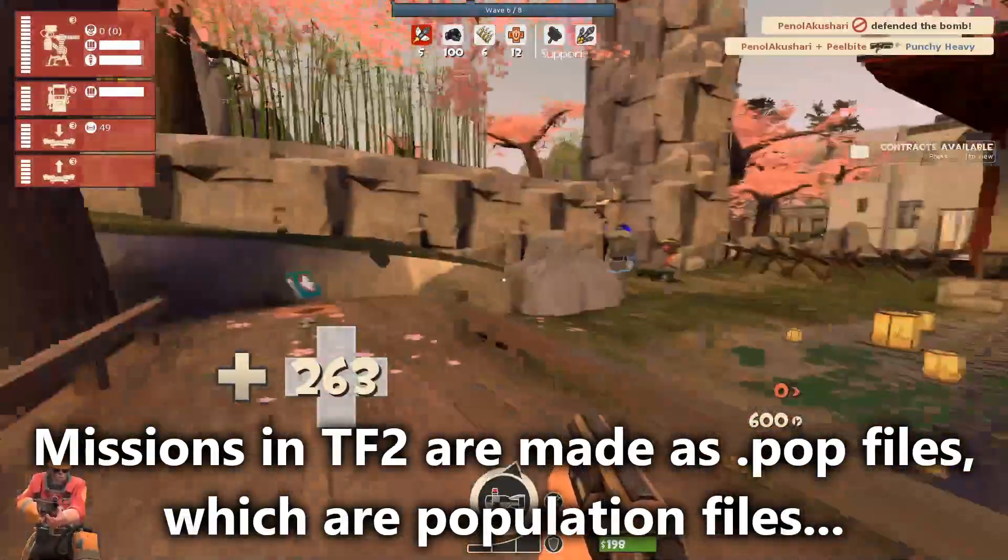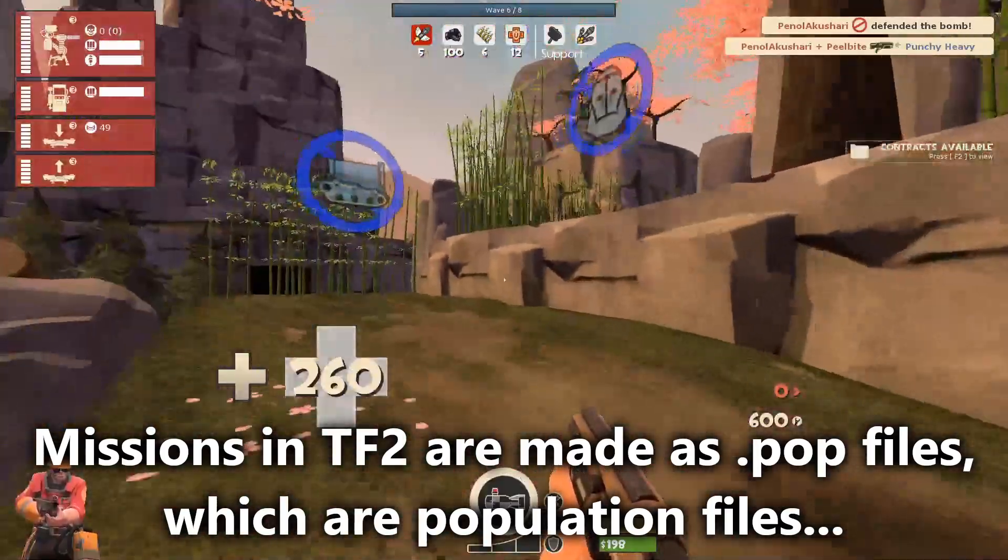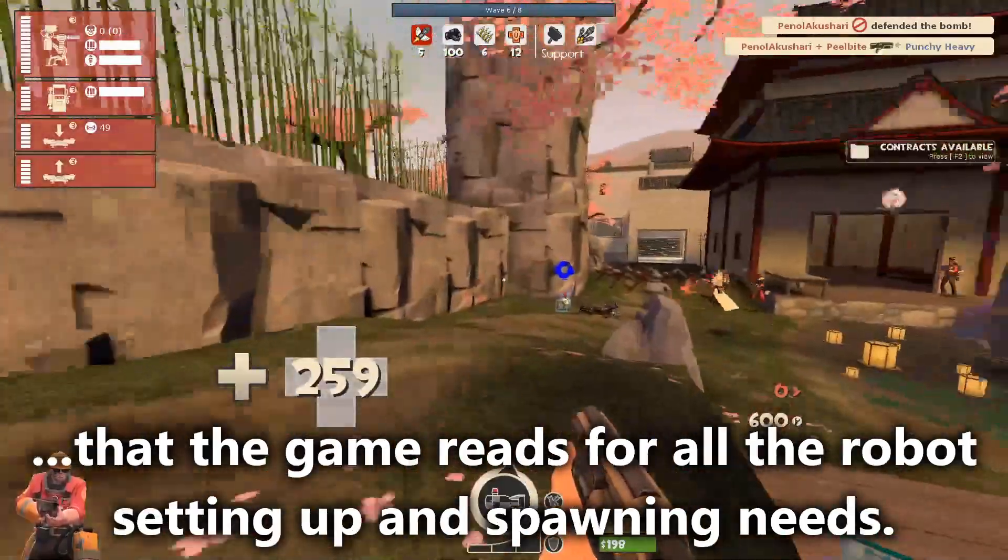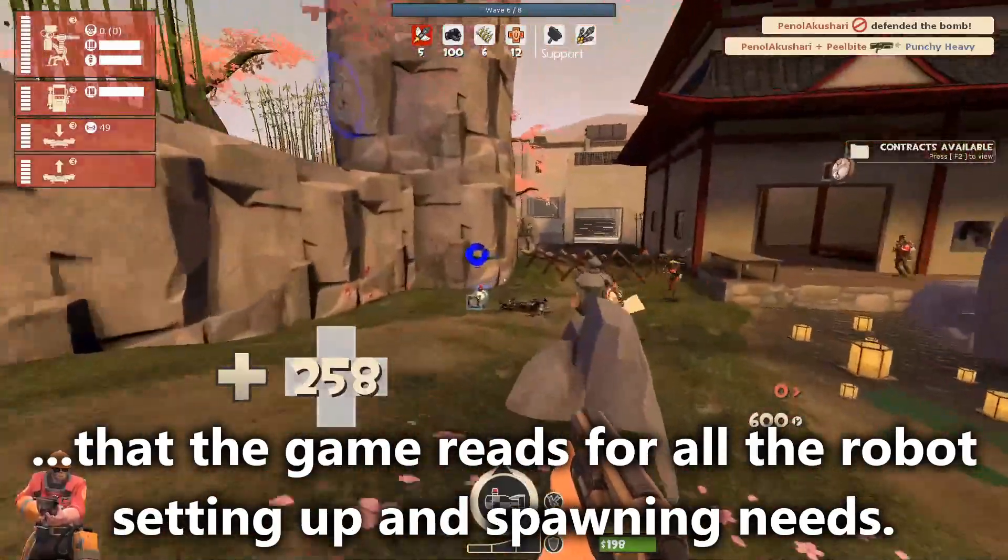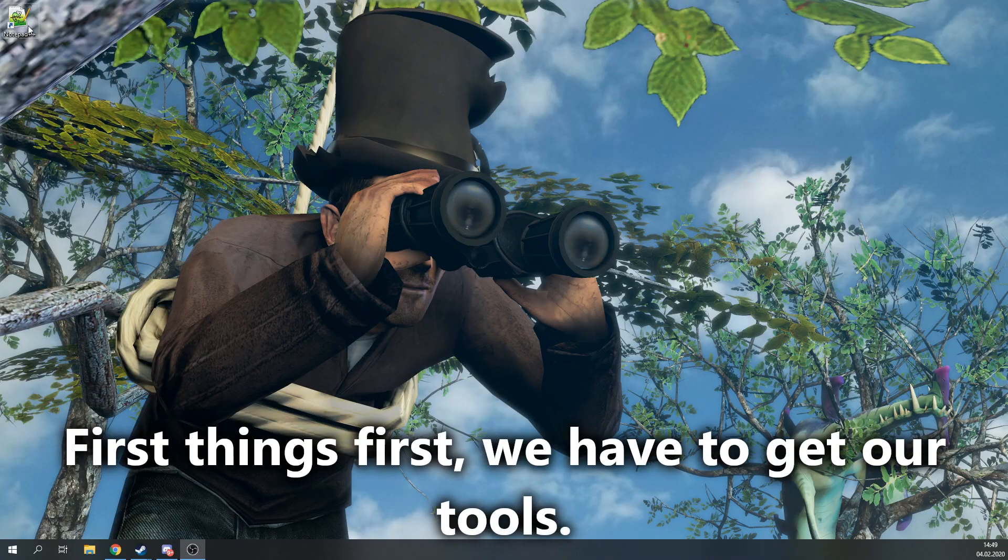Missions in Team Fortress 2 are made as POP files, which are population files that the game reads for all the robot setting up and spawning needs. First things first, we have to get our tools.